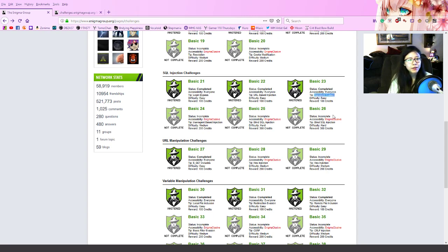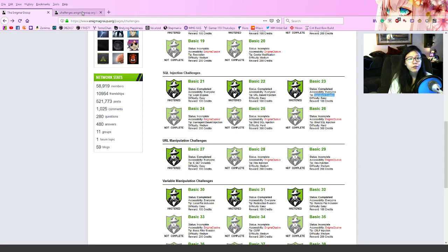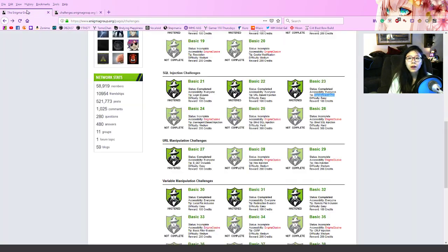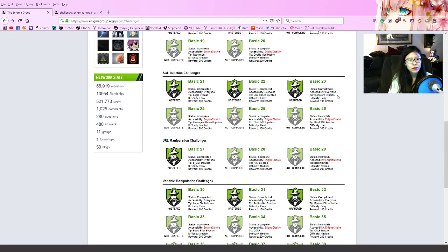We are on basic 23. Since we already finished basic 22, the solution is here. Look at the hint — there is this signature evasion. The only difference is so easy once you figure it out. For basic 23 you have to use signature evasion.